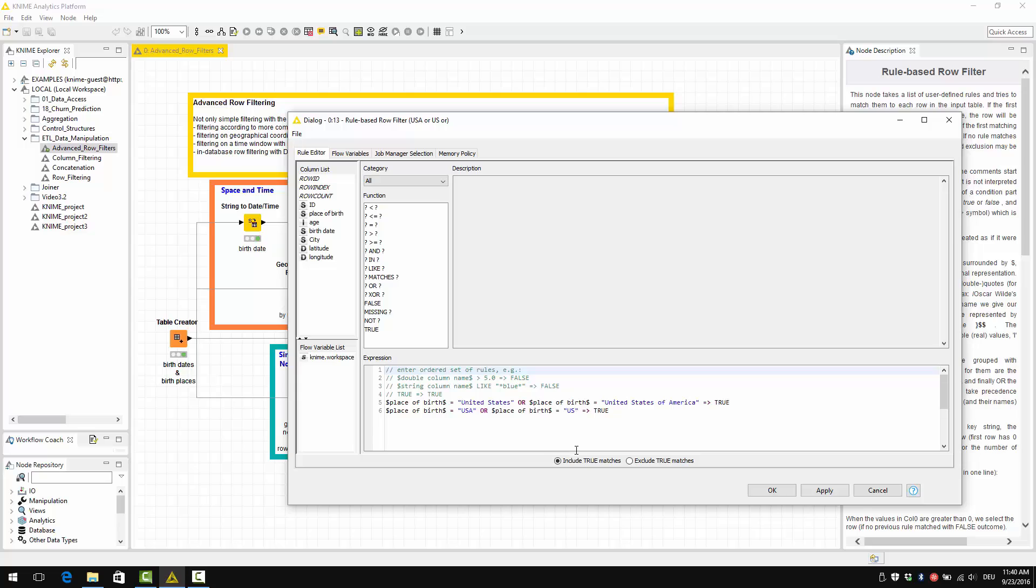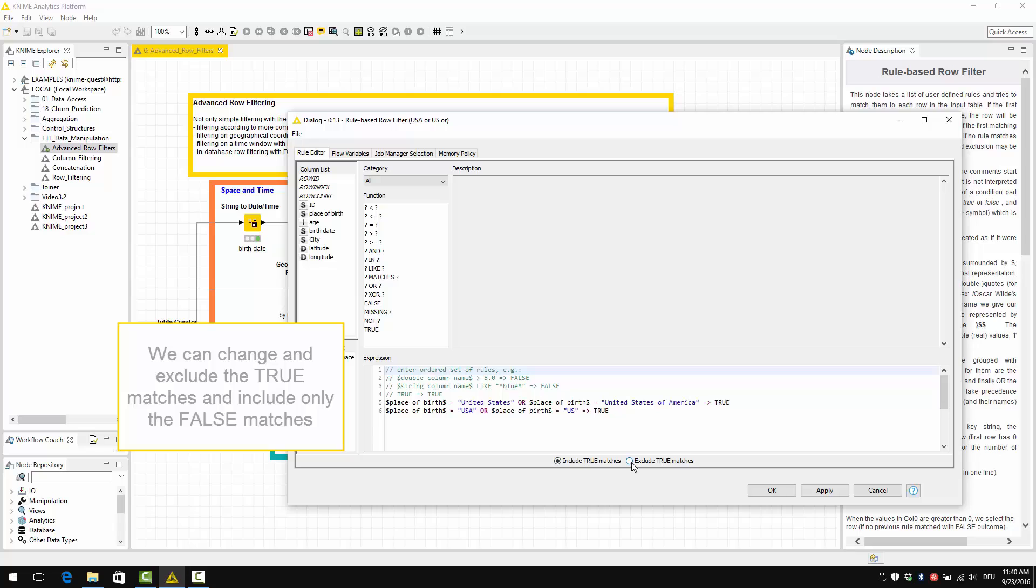This is the default, which is this include true matches option here. However, we can change and exclude the true matches from the output data table and include only the false matches.